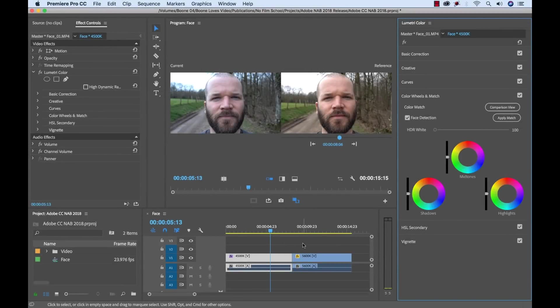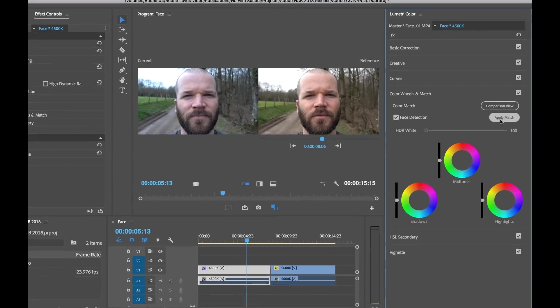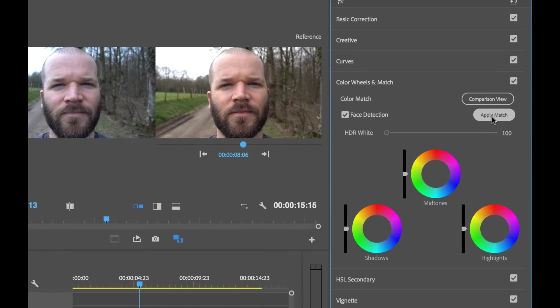Hey everyone, so Adobe just released the latest updates to Creative Cloud 2018 and Premiere Pro has a ton of new features. One of the main new tools that they introduce is this new color match feature.